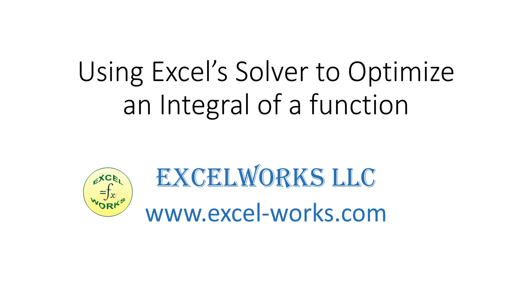Welcome to ExcelWorks video tutorials. In this video, we will show how to use Excel Solver to optimize an integral of a function.